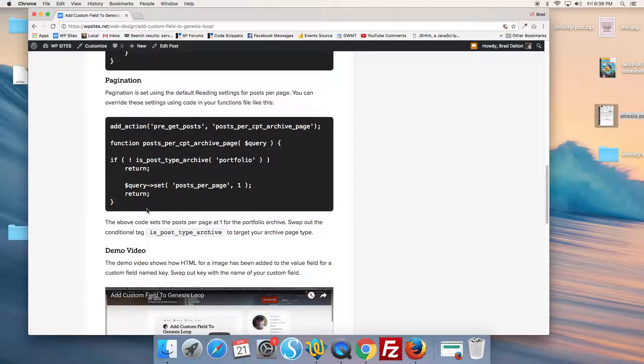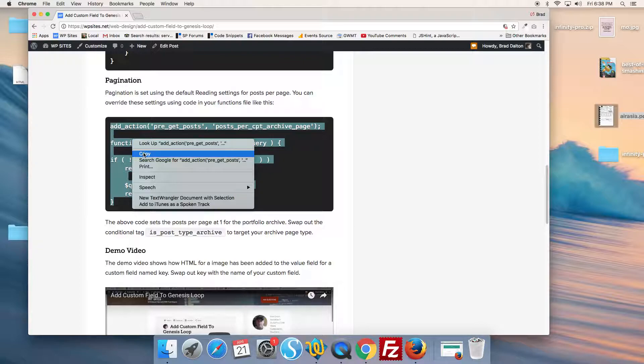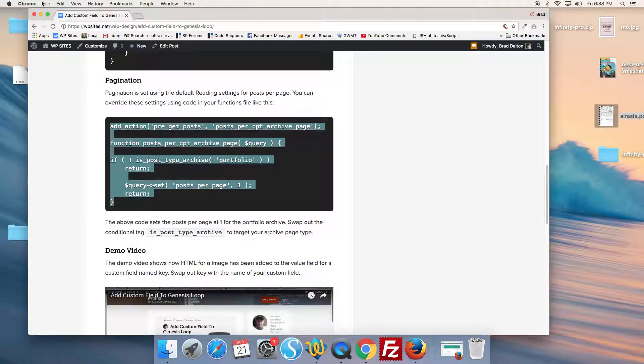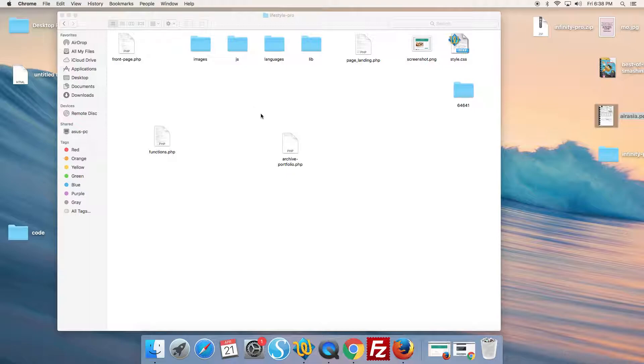In this case we use code which uses the pre_get_posts function. So we copy the code from this tutorial. We paste this in the functions file here.